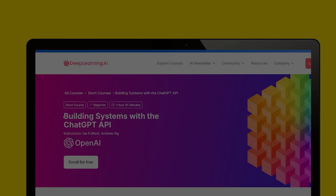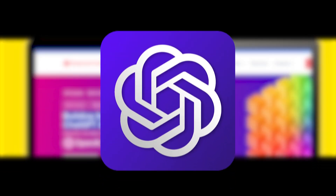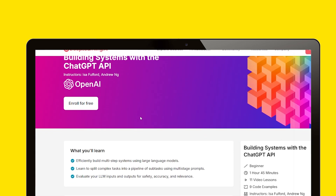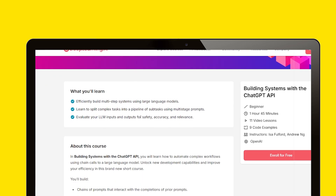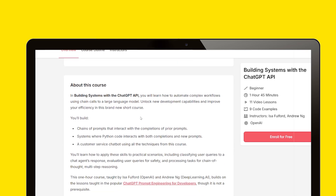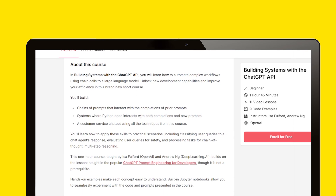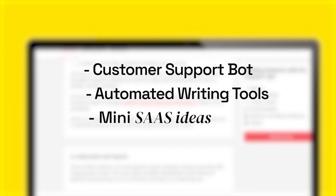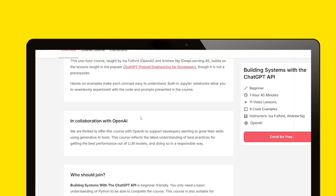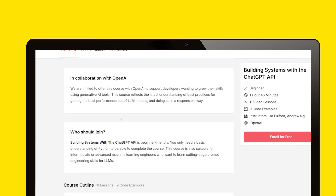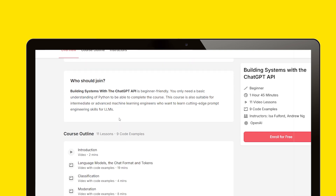The fourth course is Building Systems with ChatGPT. Once you know how to communicate with ChatGPT and understand Vibe Coding, you can build actual systems with ChatGPT as the core. This course helps you build customer support bots, automated writing tools, and even mini SaaS ideas. You will learn how to create mini agents that are especially useful if you are a freelancer, startup owner, or student.